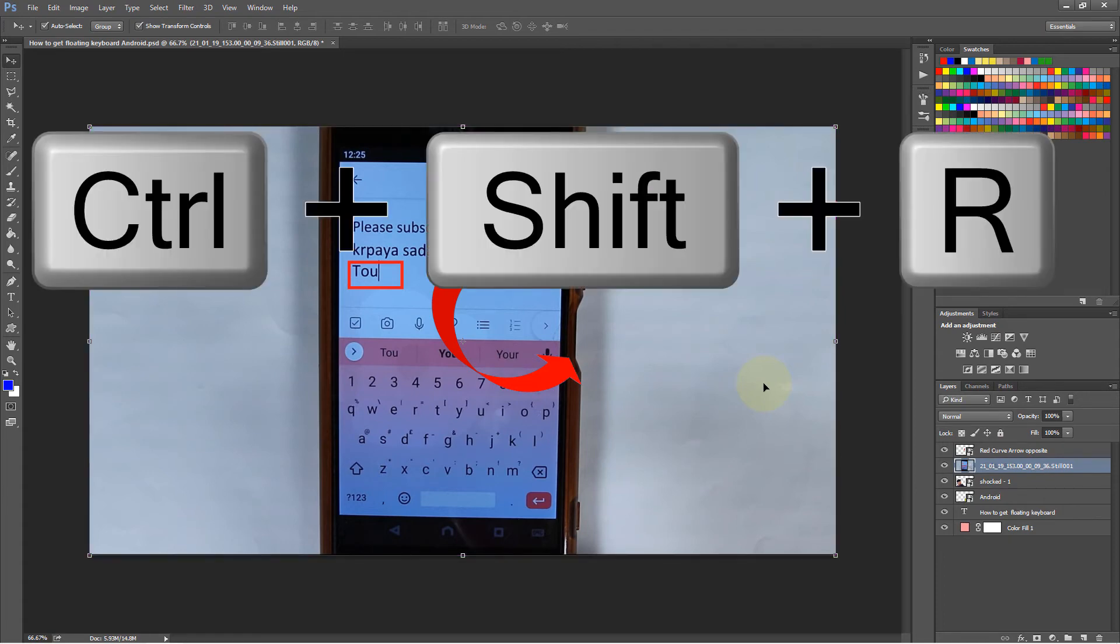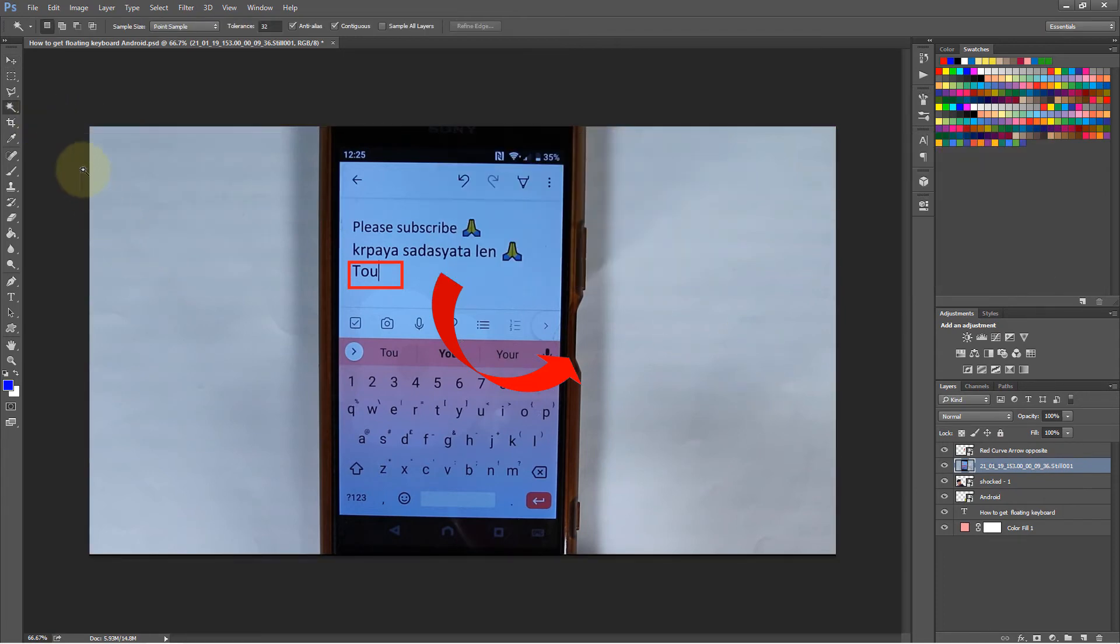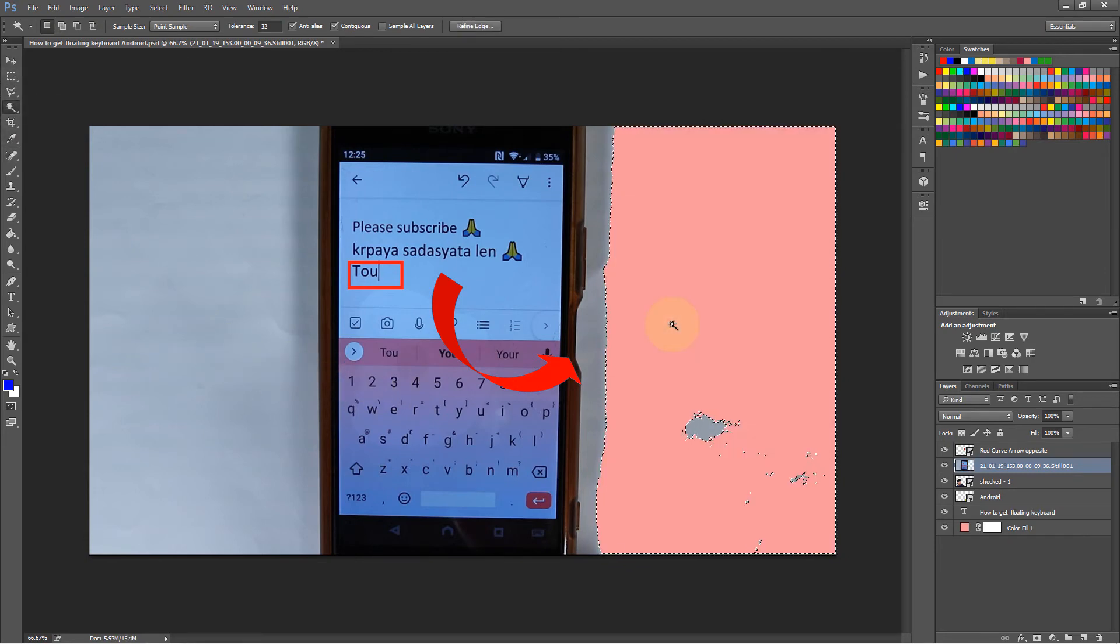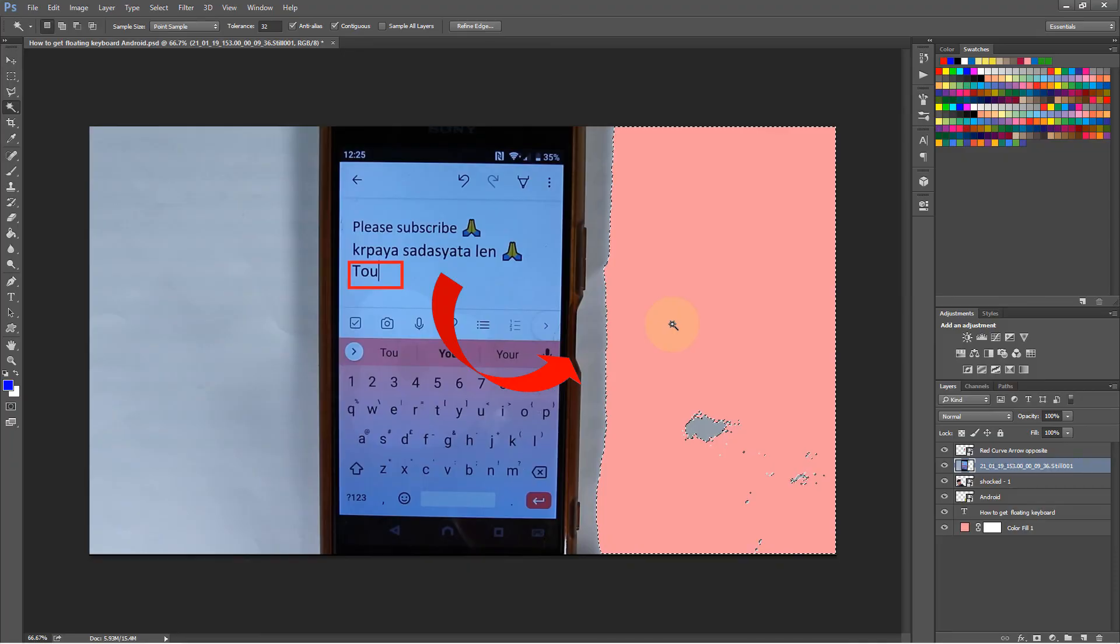If I press Ctrl+Shift+R, this should be rasterized. And now I can use the wand tool and click anywhere and delete it because the layer is already rasterized.